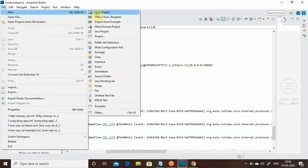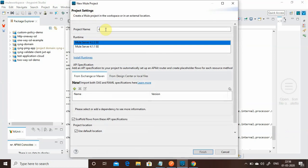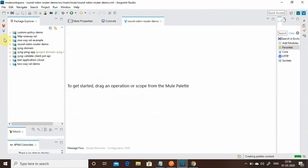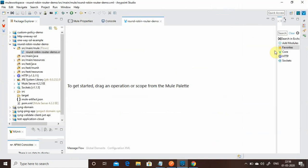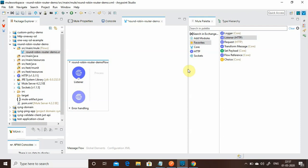I will create a new Mule project and give the project name 'round robin router demo'. I will say Finish. Then I will drag and drop a Listener shape.